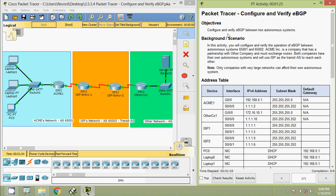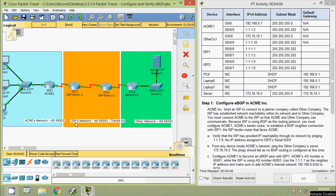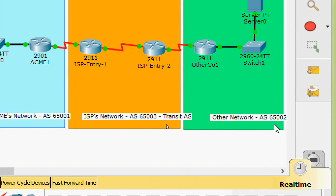The objective is to configure and verify eBGP between two autonomous systems. In this activity you will configure and verify the operation of eBGP between autonomous systems 65001 and 65002. ACME Inc. is a company that has a partnership with another company and must exchange routes. Both companies have their own autonomous systems and will use an ISP as the transit AS to reach each other. Only companies with very large networks can afford their own autonomous system. In the topology we can see autonomous system 65001, which is ACME's network, and autonomous system 65002, the other network.